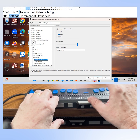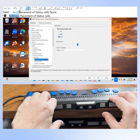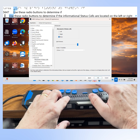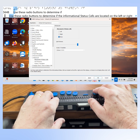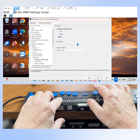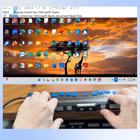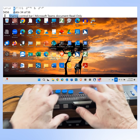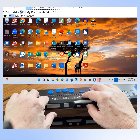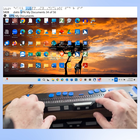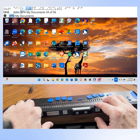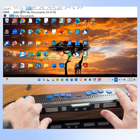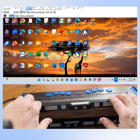And if you don't want status cells at all, press space one more time to select "None." Let's tab to the OK button and press space to apply. As you can see, the status cells no longer appear at the left end or the right end of my braille display. I have turned them off.